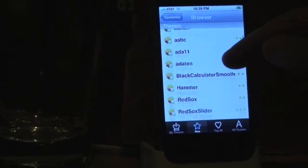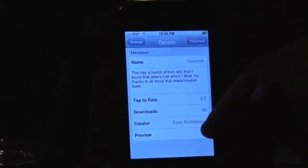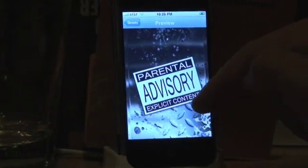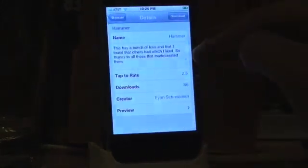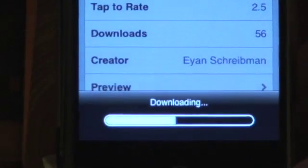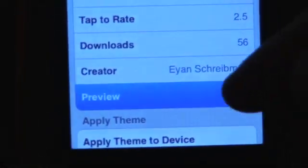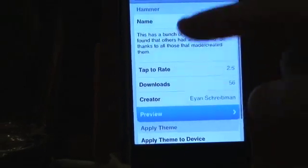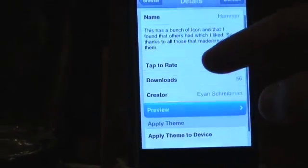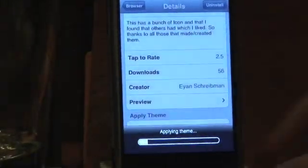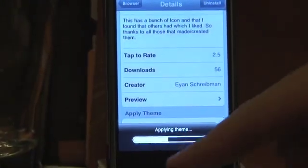Now we can just browse and see which cool themes are available. We decided to go with the Hammer theme — that sounds pretty awesome. Let me do a preview. Yeah, now we're talking! Let's download this. It has just downloaded. Now, after it's downloaded, this screen will come up showing the same thing we just saw. Now go to Apply Theme to Device and click on it — it's applying the theme as shown on screen.